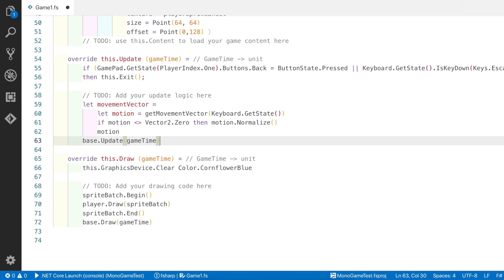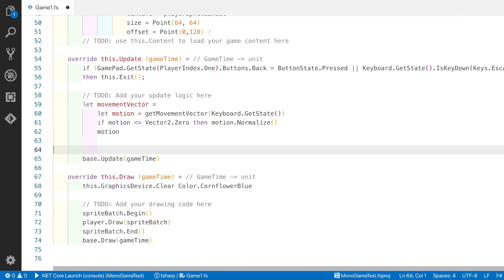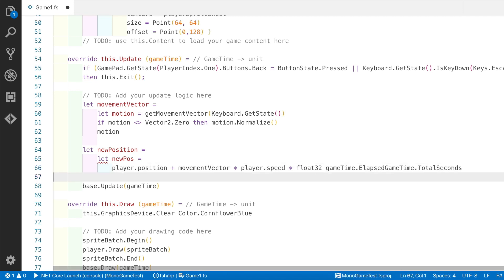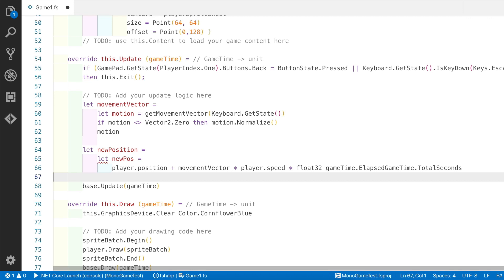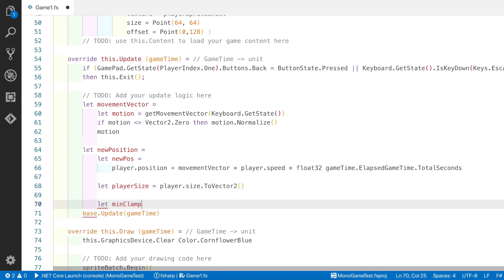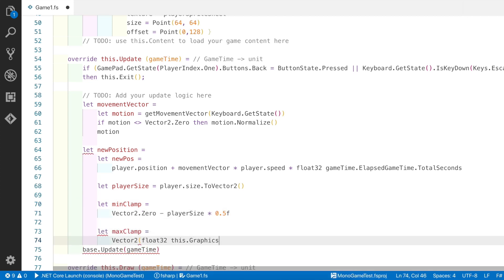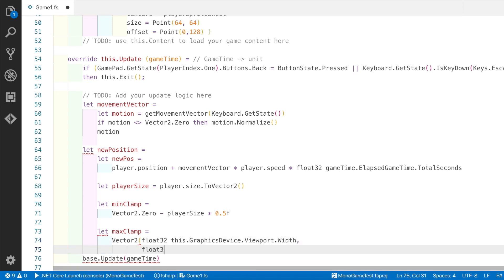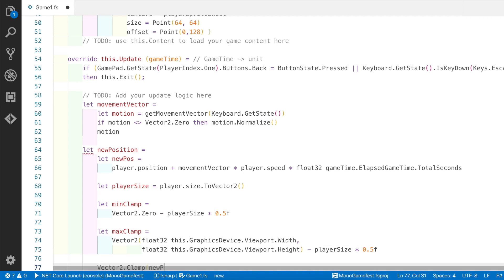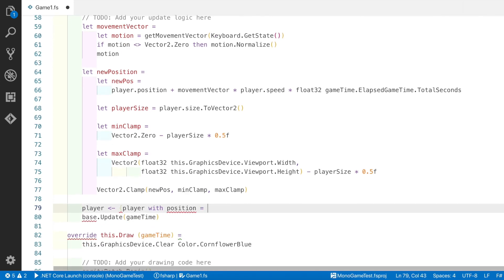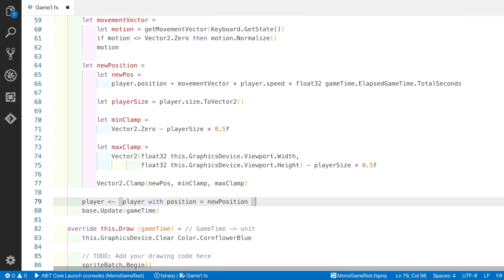Now we need to create a new position. So what we'll do is we'll take the player's current position, and then we'll add the movement vector, times it by the player's speed, and then also multiply that by the number of total seconds that have elapsed in this update. This gives us a relative speed dependent on how often the update function is called. Because if the game is lagging behind, then the update function will be called less often, and the game time elapsed total seconds will be greater, so more movement will need to be applied. The next thing we need to do is to convert the player's size to a vector because it's currently a point, and then create a minimum and maximum clamp. And this is to make sure that the player's sprite does not move off the size of the screen. So we clamp to the minimum size of zero minus half of the player's size. The maximum clamp is the bounds of the screen minus half of the player's size. Finally, we update the player reference using the record update syntax to update the position to be the new position.